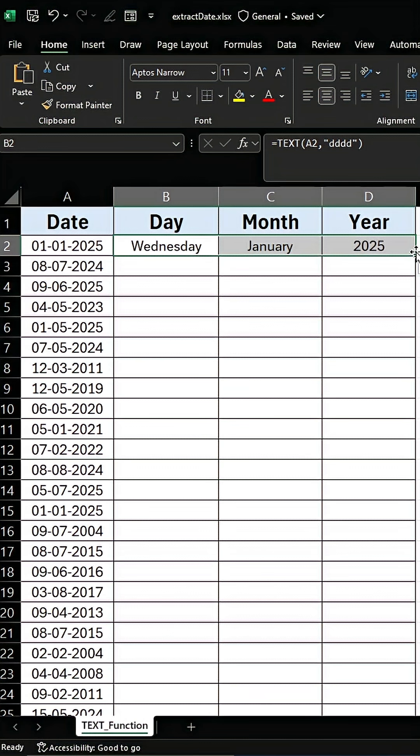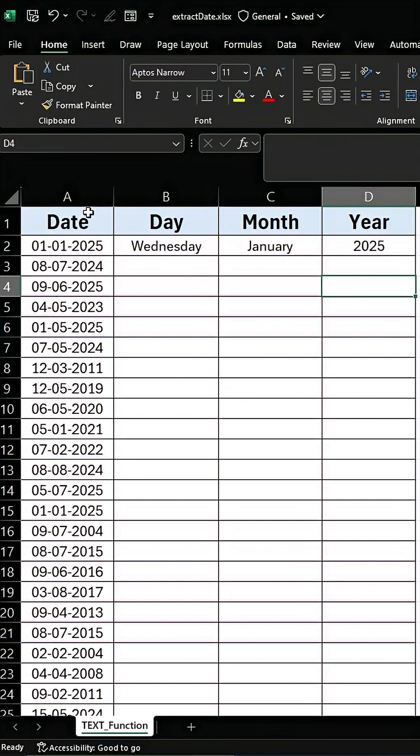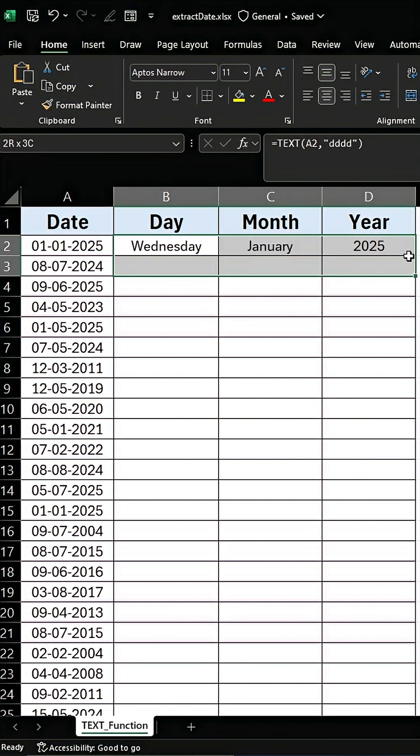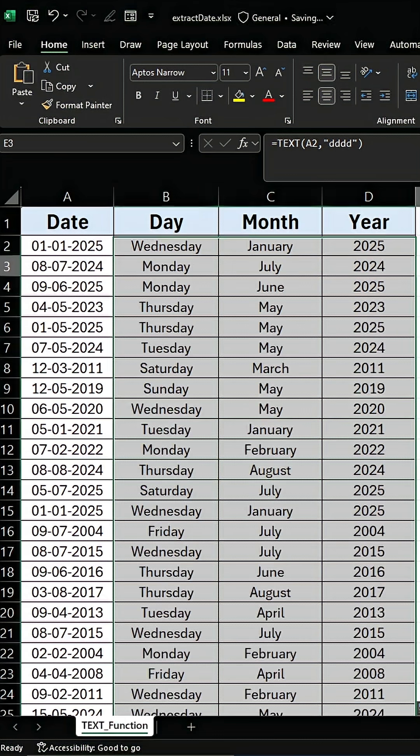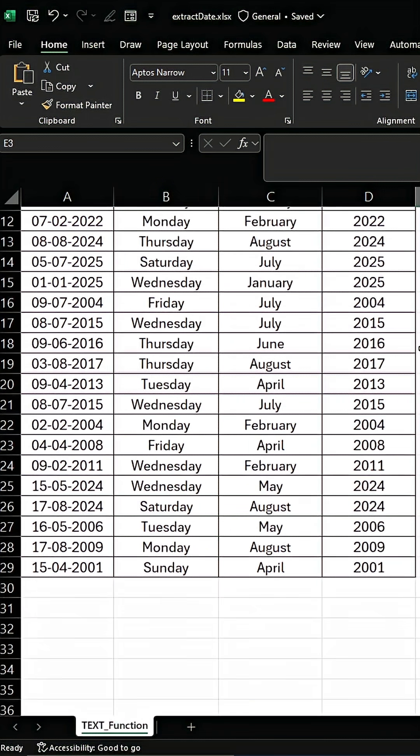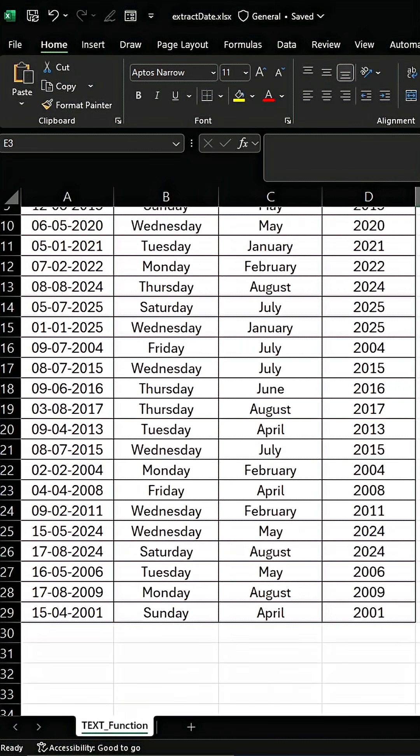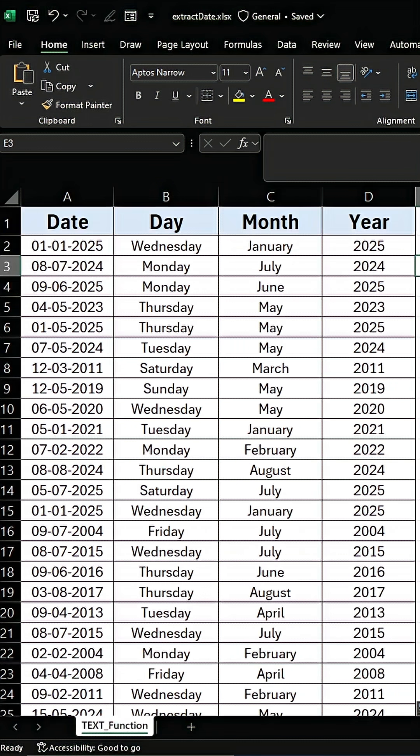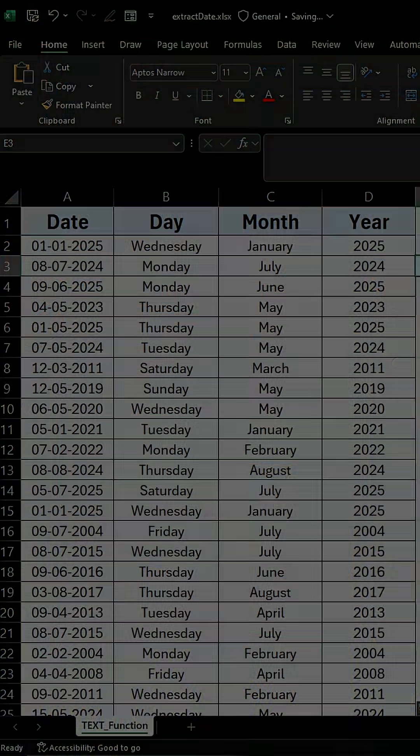These functions are fantastic because once you've entered them for one cell, you can simply drag the fill handle down, and Excel will automatically apply the formula to all your other dates. If you like this video, don't forget to subscribe.